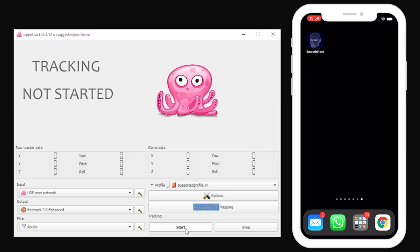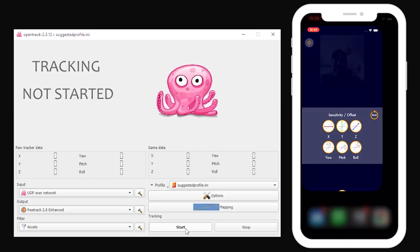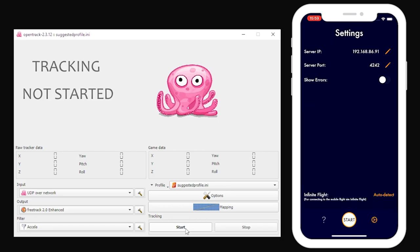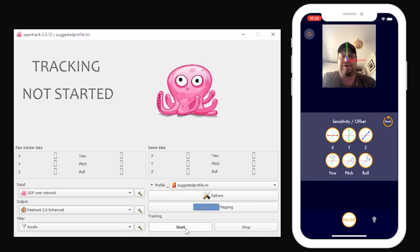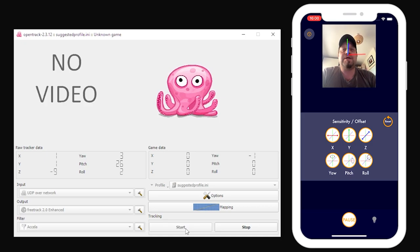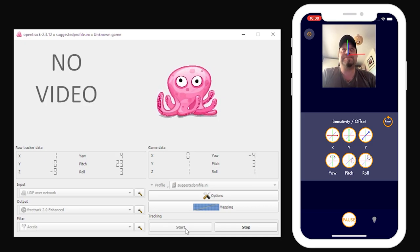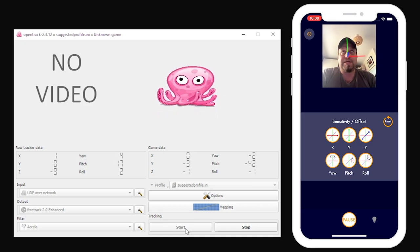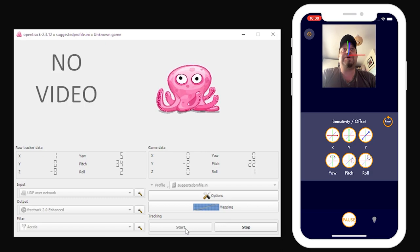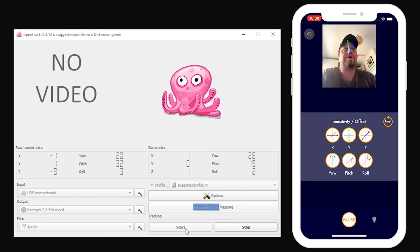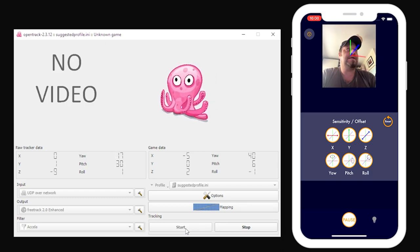Moving over to my smartphone, I happen to be using an iPhone in this case. If I open the SmoothTrack app and I go to settings, I pop in the IP address of my desktop and the port of 4242 that the developer has given me. And I tap on start. So here I am. Hello. And I'll tap on start on the desktop as well. Now, as I move my head, you can see the little octopus's head moving left and right, up and down.